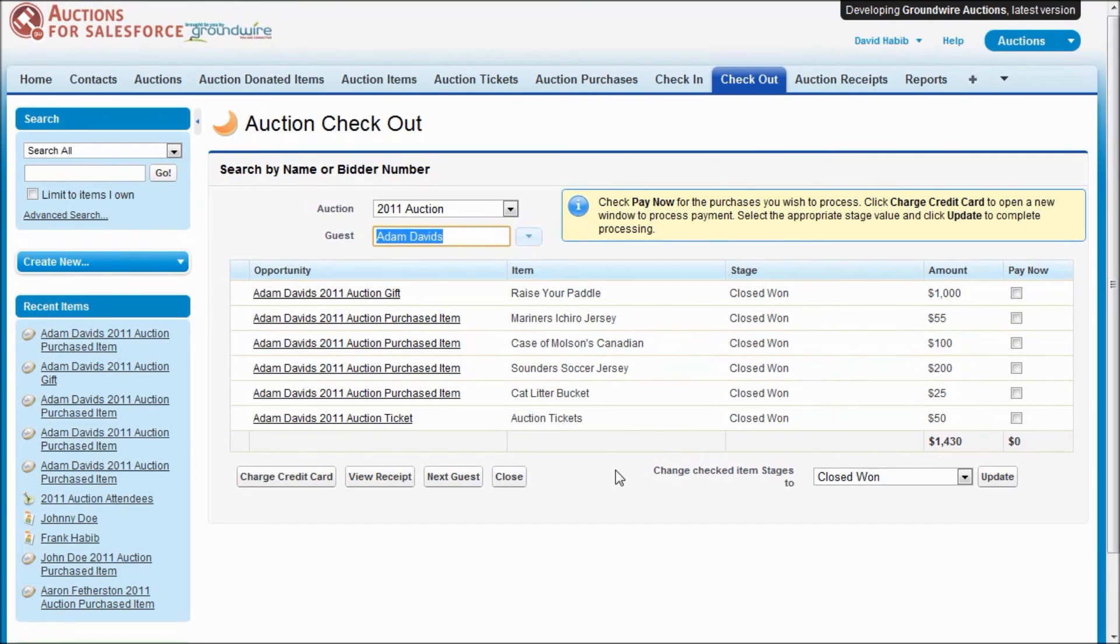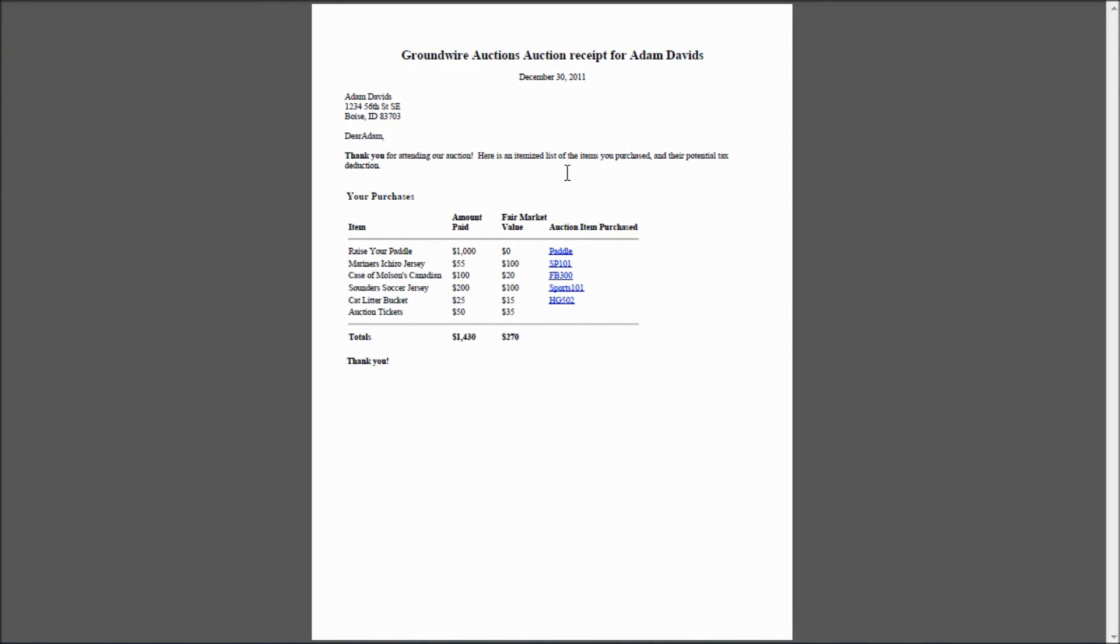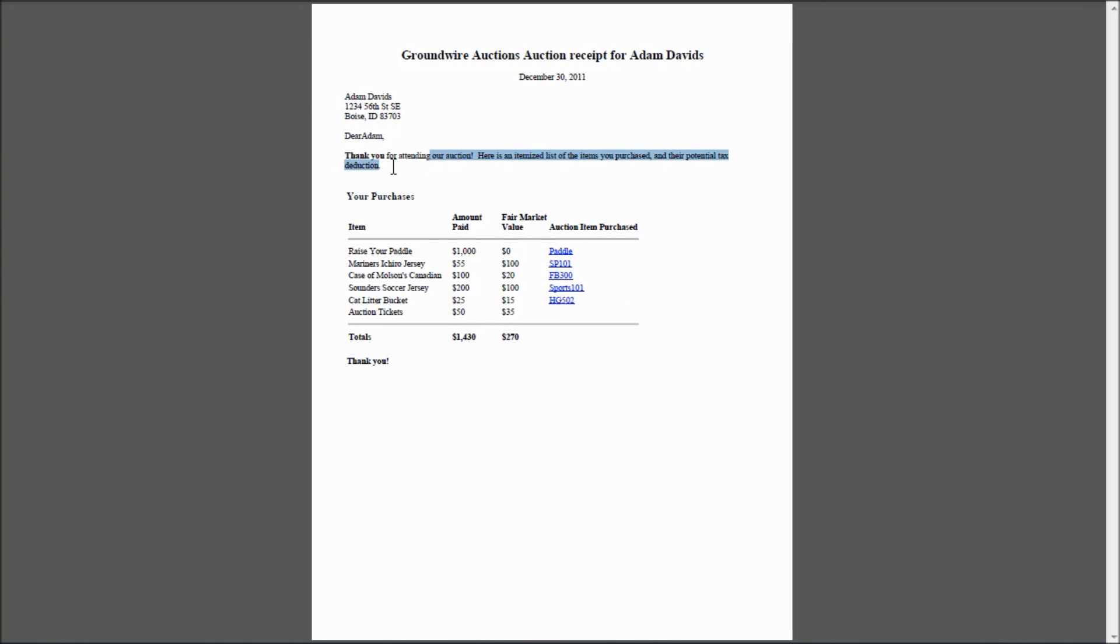The other thing we provide from the checkout tab is a way to quickly view a receipt on that specific guest. And here is our PDF that we create that shows all of their purchases and the fair market value. And in version 3.0, we've made the auction receipts more customizable. So you're able to customize what fields are displayed in this table using a field set. And you're also able to customize the introductory text and the footer text that's appropriate for your organization for that auction. And it's actually an HTML field so you can put in a little bit of formatting to make it look a little bit nicer.